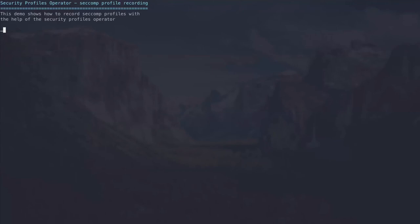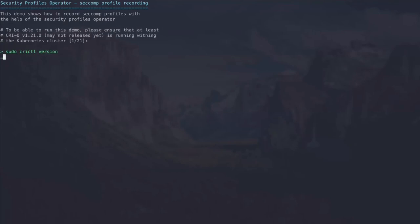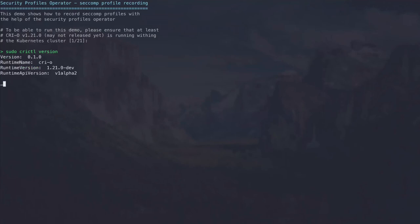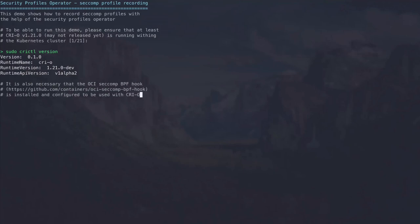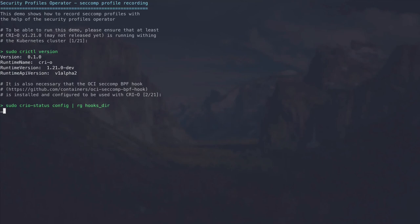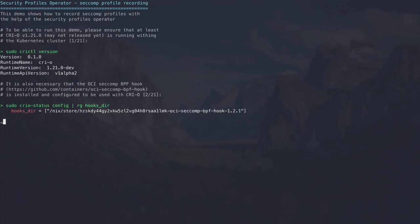In this demo I'll show how to record SecComp profiles with the Security Profiles Operator. To run this demo we require CRI-O 1.21 — the latest CRI-O master should be sufficient. We can verify we're running the latest 1.21 development version via `crictl version`. It's also necessary to set up the OCI seccomp BPF project on the local machine — this is an OCI pre-start hook that locally compiles the BPF module, attaches it to the workload, and traces its syscalls. When a workload gets deleted, the syscalls are put into a file that the operator can pick up. We configure CRI-O to point to the actual hook using the hooks directory configuration option.